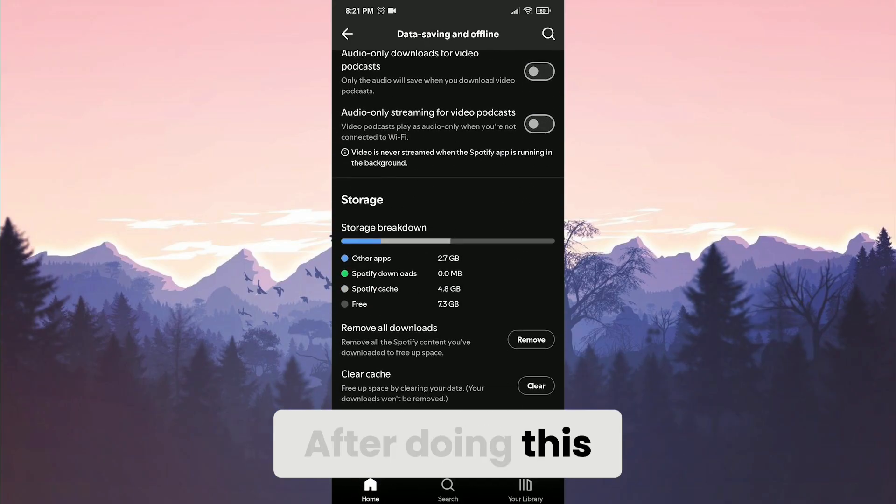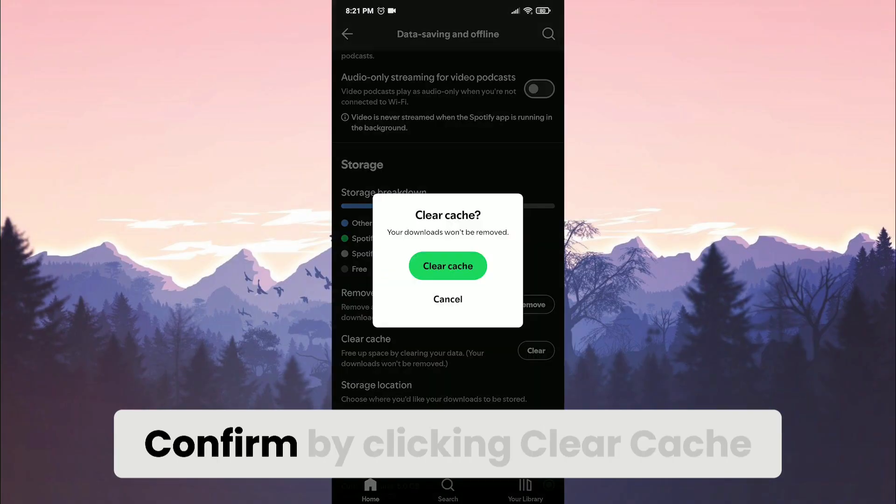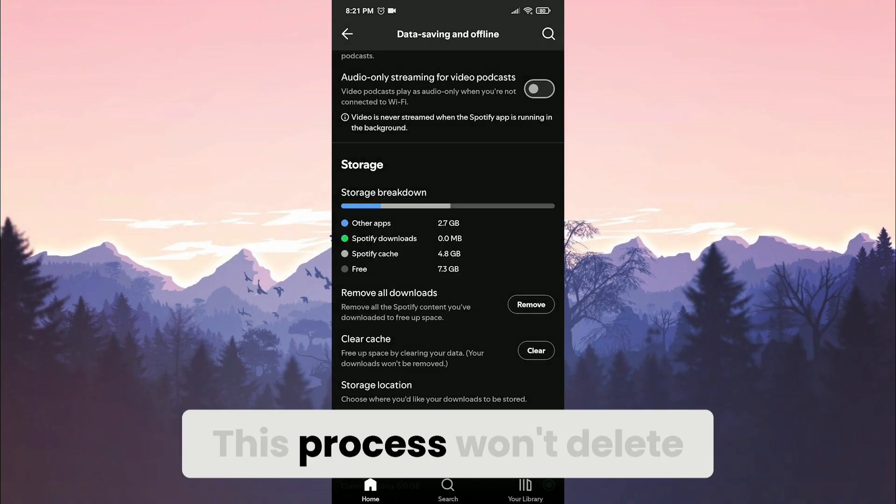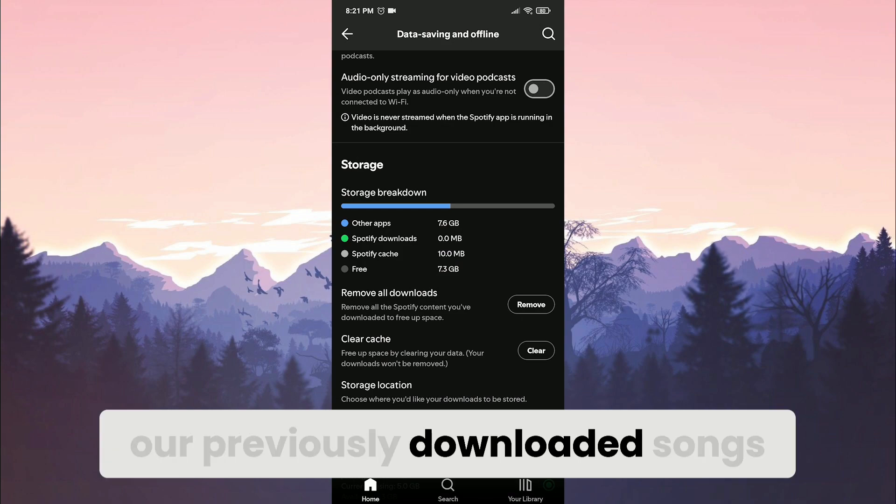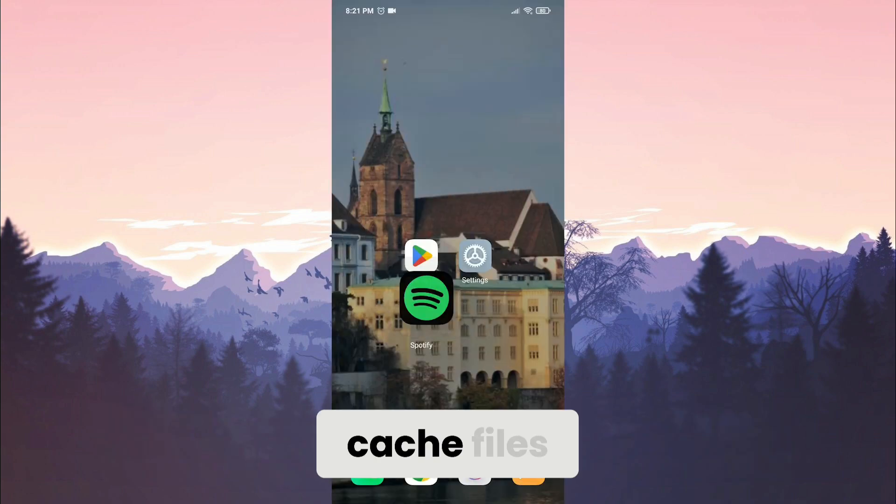Scroll down and click clear. Confirm by clicking clear cache. This process won't delete our previously downloaded songs. We have cleared Spotify's cache files.